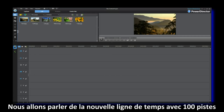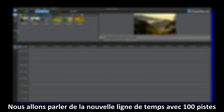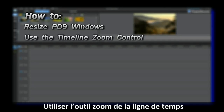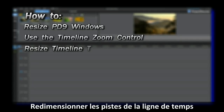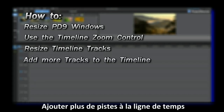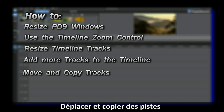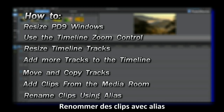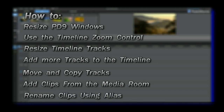Hi everybody, my name is Captain Kevin and this is the PowerDirector 9 tutorial on working with a 100 track timeline. The goal of this tutorial is to show you how to resize PD9 windows, use the timeline zoom control, resize the timeline tracks, add more tracks to the timeline, move and copy the tracks, add clips from your media room library, and rename the clips using the alias.